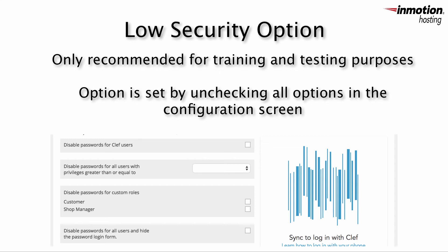The fourth option, which is called low security by Clef, is only recommended by them for testing and training. Using this option basically allows any user to use Clef or log in with the normal WordPress login. This means that there are no advantages for using Clef two-factor authentication.